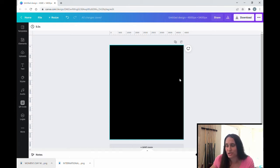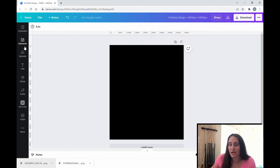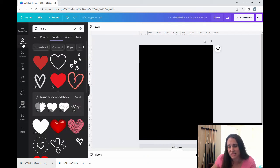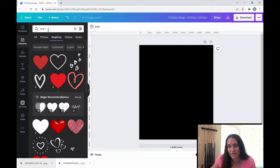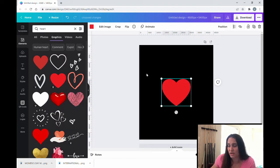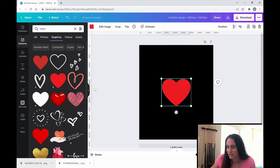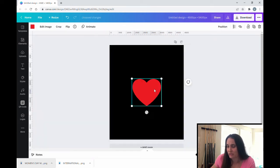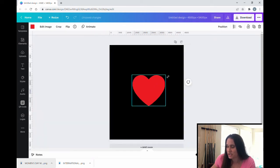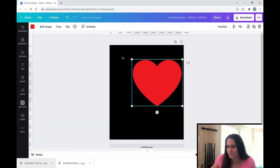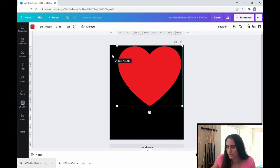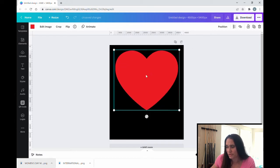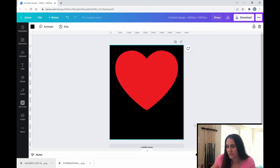So the first thing you're going to do is start with whatever shape it is that you want to work with. I'm just going to do a heart because it's going to be quick and easy. I'm going to come up to elements. I've already typed in heart. So I'm just going to grab any heart I like because it is just going to be my outline. I'm going to take this heart and I'm just going to make it big, as big as I want to make it. So that is going to be my frame.